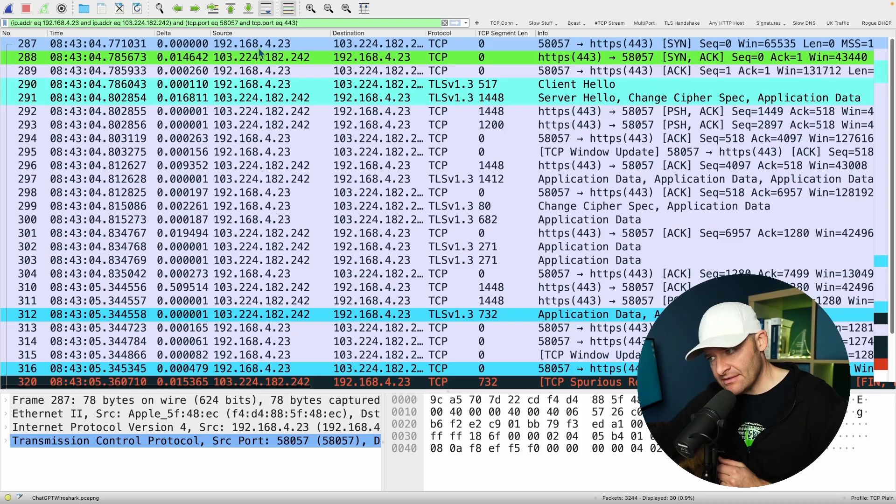There are three things that I look for in almost any TCP handshake that I analyze and I'm going to show you what those are right now.